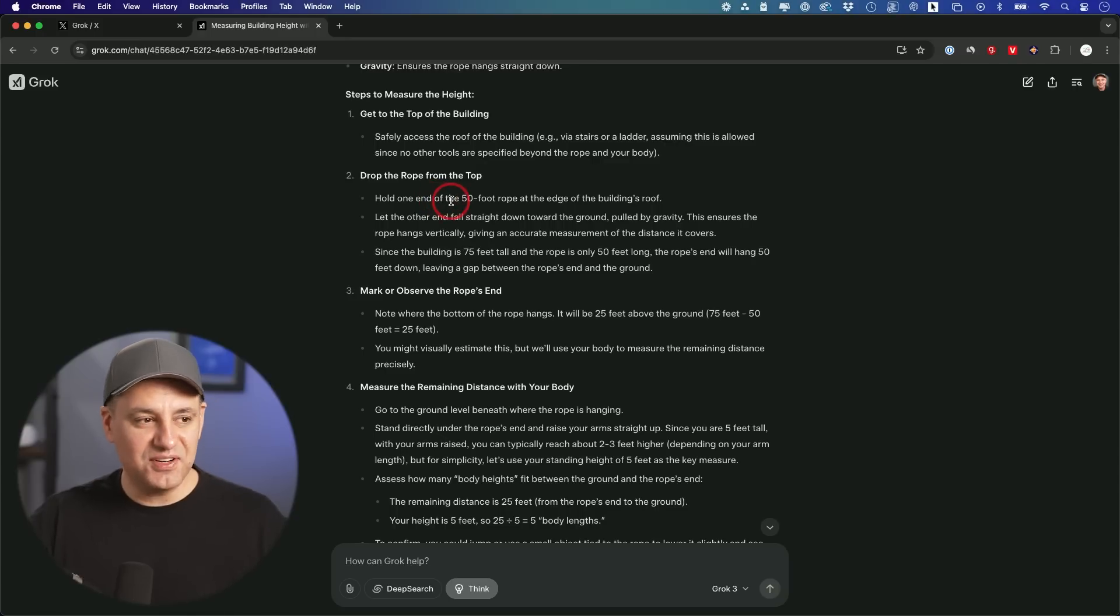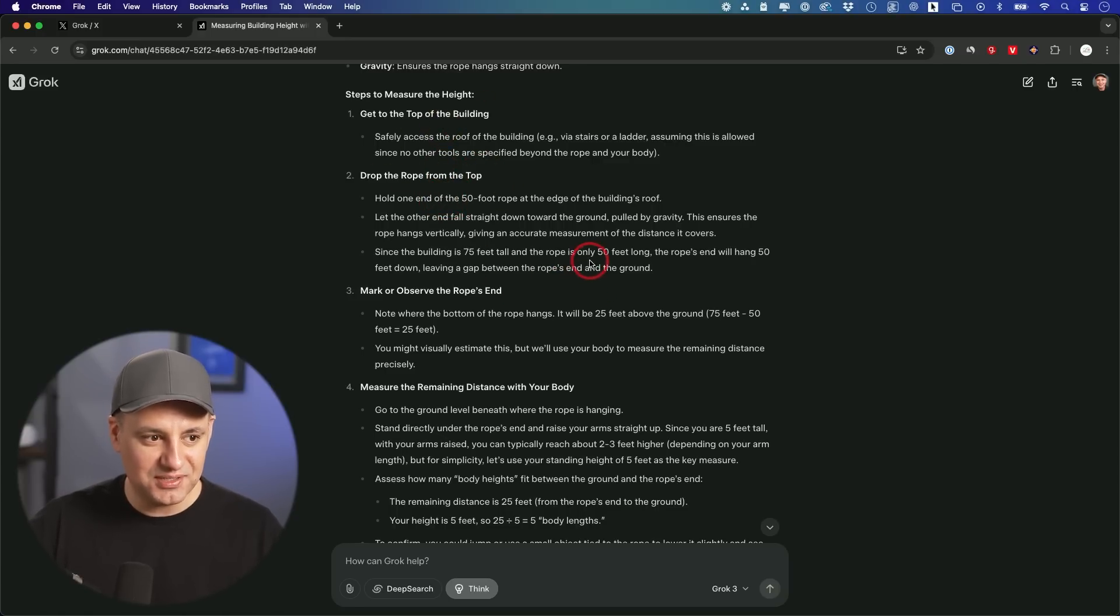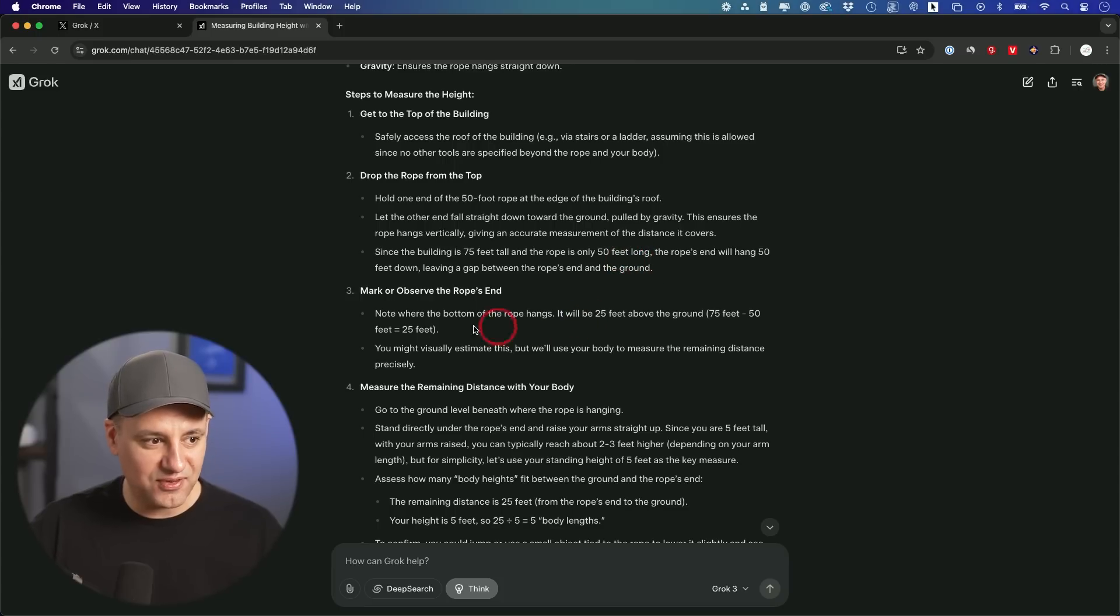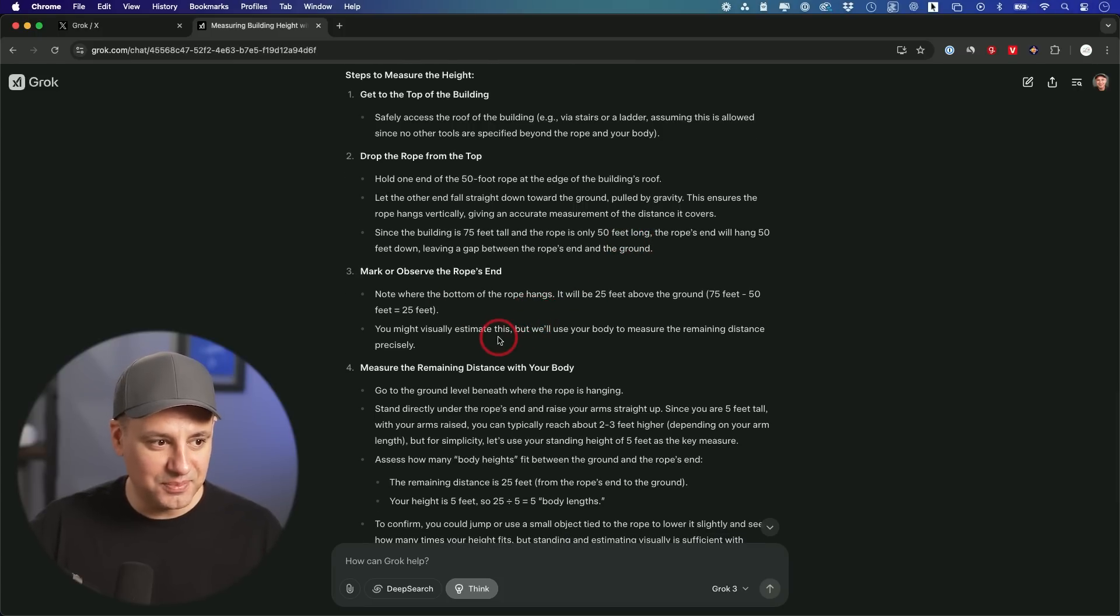Now it's given us a different way to do it. This time, we're going to go to the top of the building. We're going to drop the rope down from the top. It's going to reach 50 feet. So there's going to be 25 feet left from the bottom. And then it says, you might visually estimate this. We'll use your own body as a measuring stick.